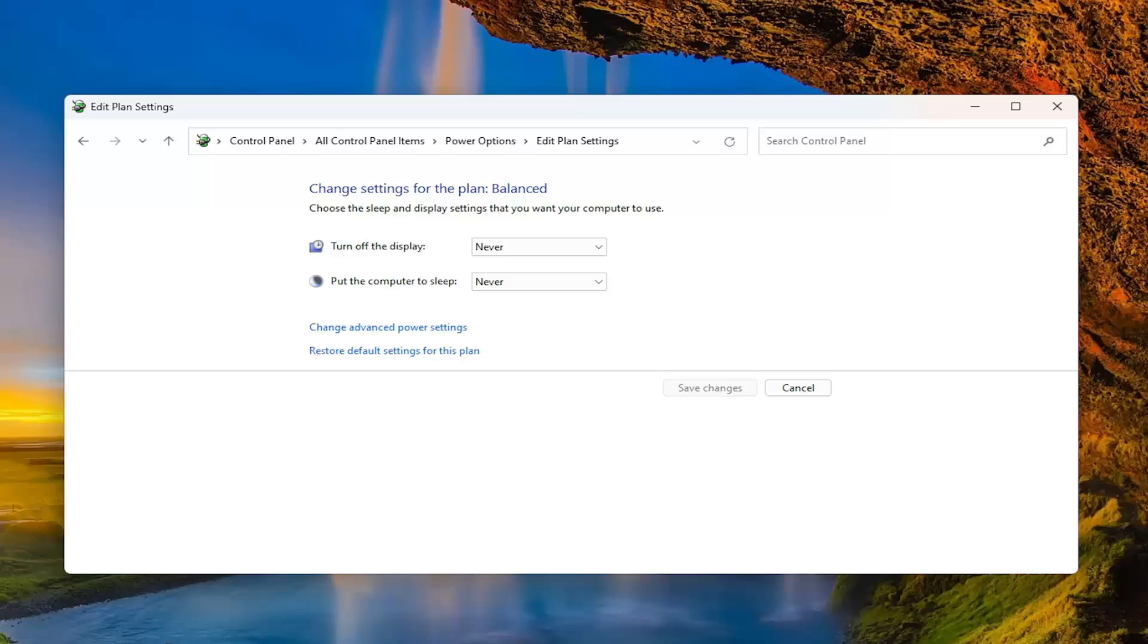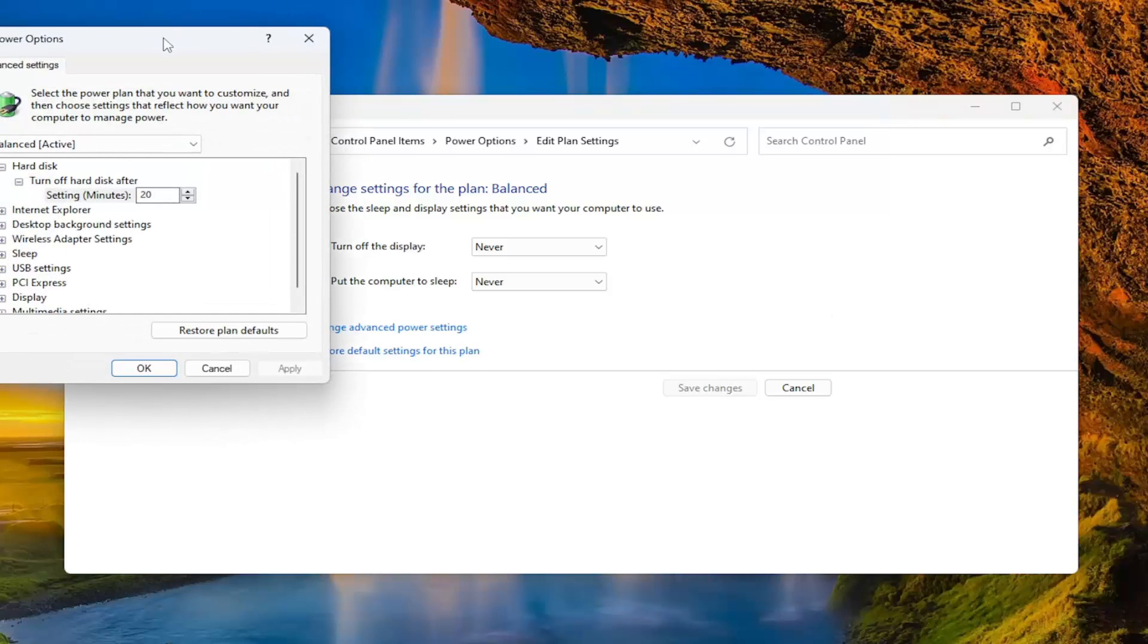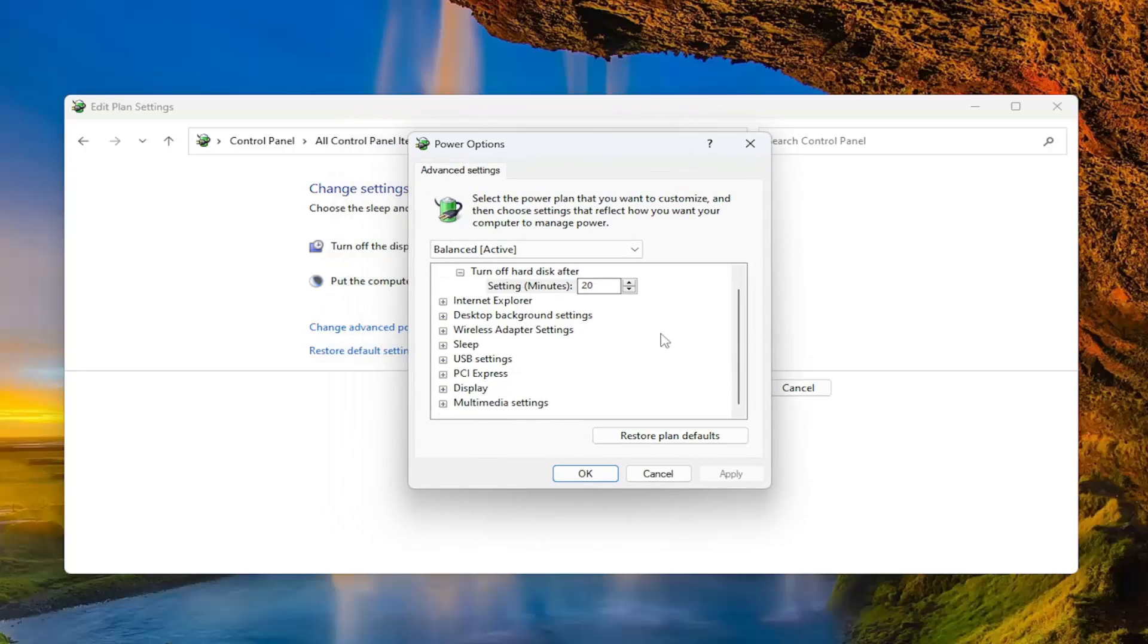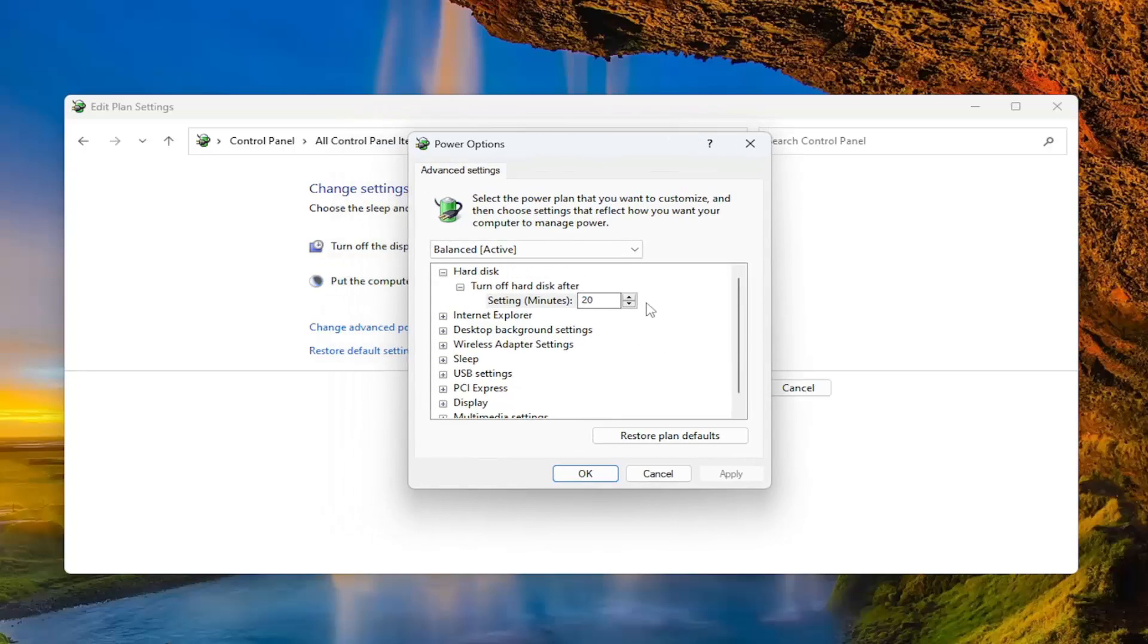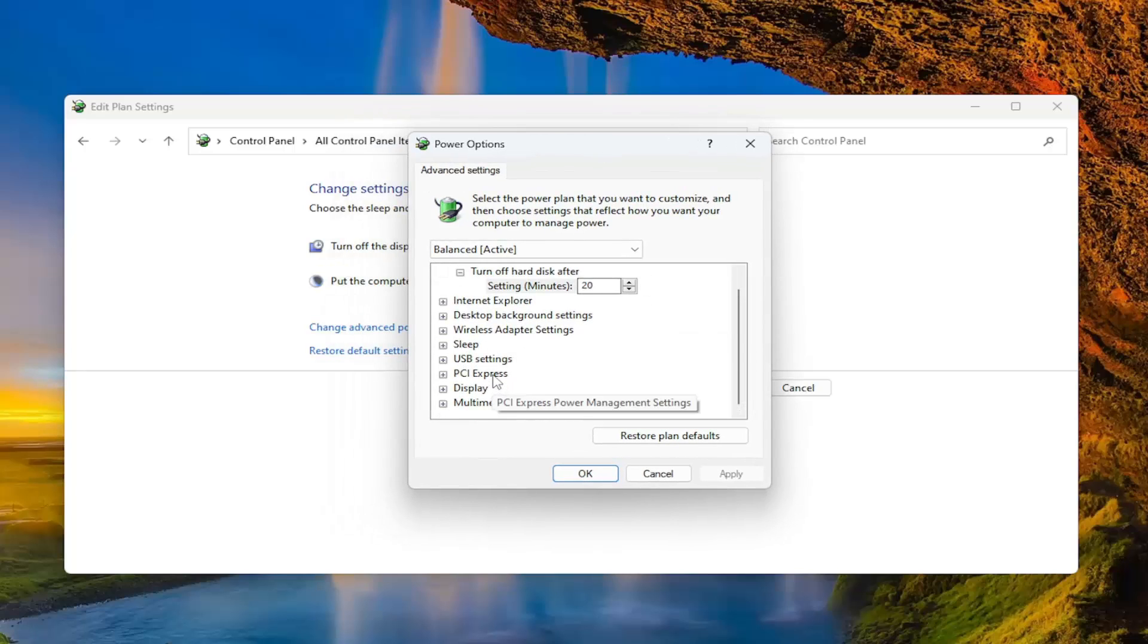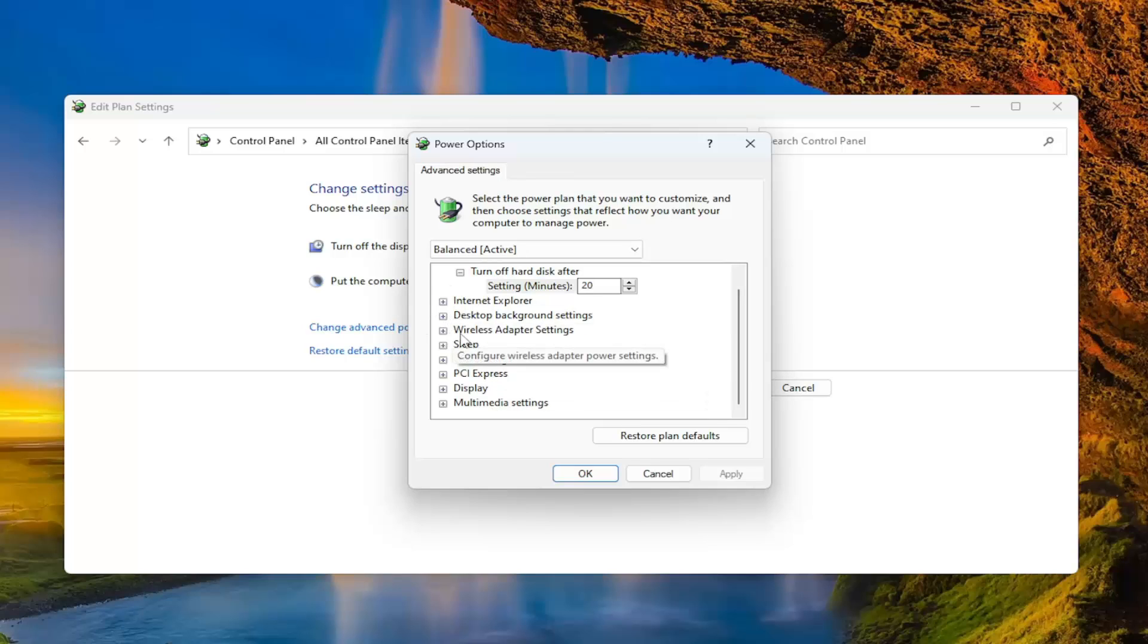And then something else we can try here as well. Go underneath change advanced power settings here and scroll down. And underneath power options, so I'm on a desktop computer so I'm not going to have a battery section, but in your case there should be something that says battery. You click the plus sign next to it to expand the drop down and then there would be two follow-up drop downs. There's one that says critical battery notification and then critical battery action.